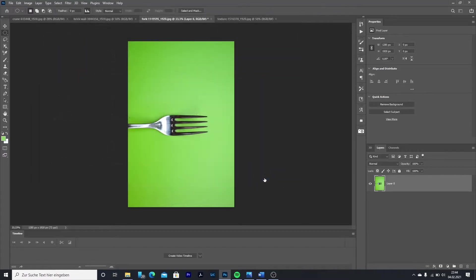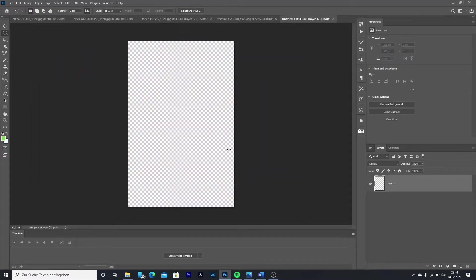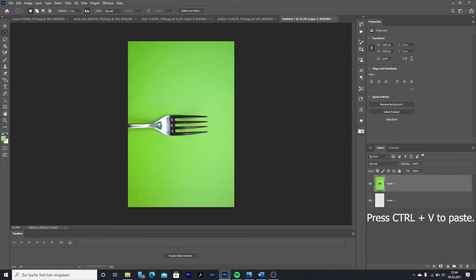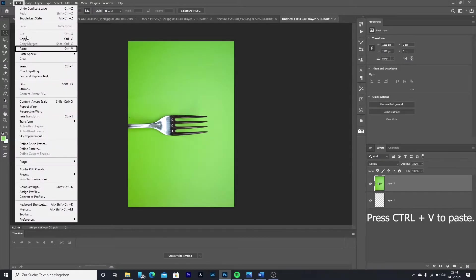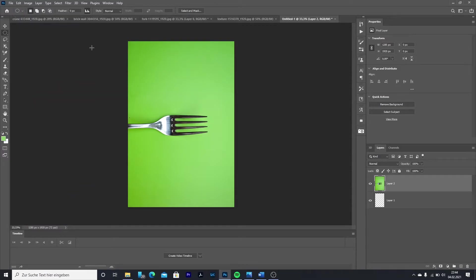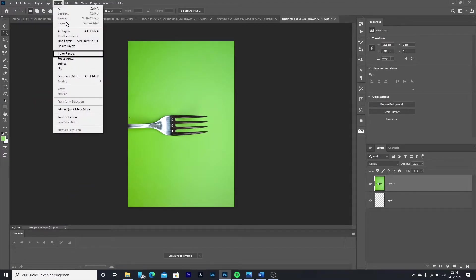Paste your picture on the transparent background with Ctrl and V, or go to Edit and Paste. Then go to Select and Color Range.